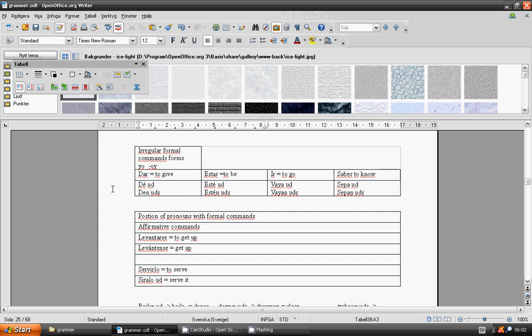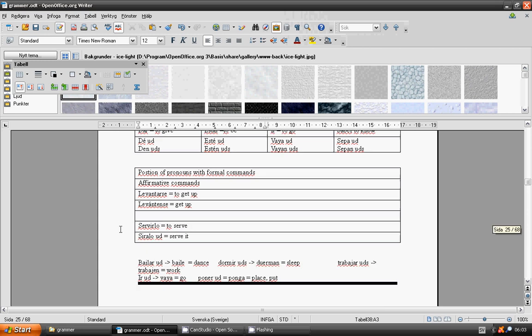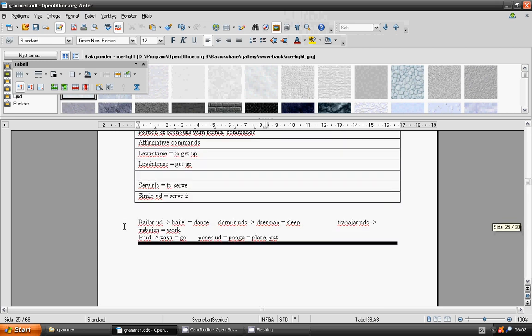Position of pronouns with formal commands. Affirmative commands. Levantarse, to get up. Levantense, get up. Servirlo, to serve it. Sirvalo usted, serve it. Bailar, baile usted. Dormir, duerman ustedes. Trabajar, trabajen ustedes. Ir, vaya. Poner, ponga usted.